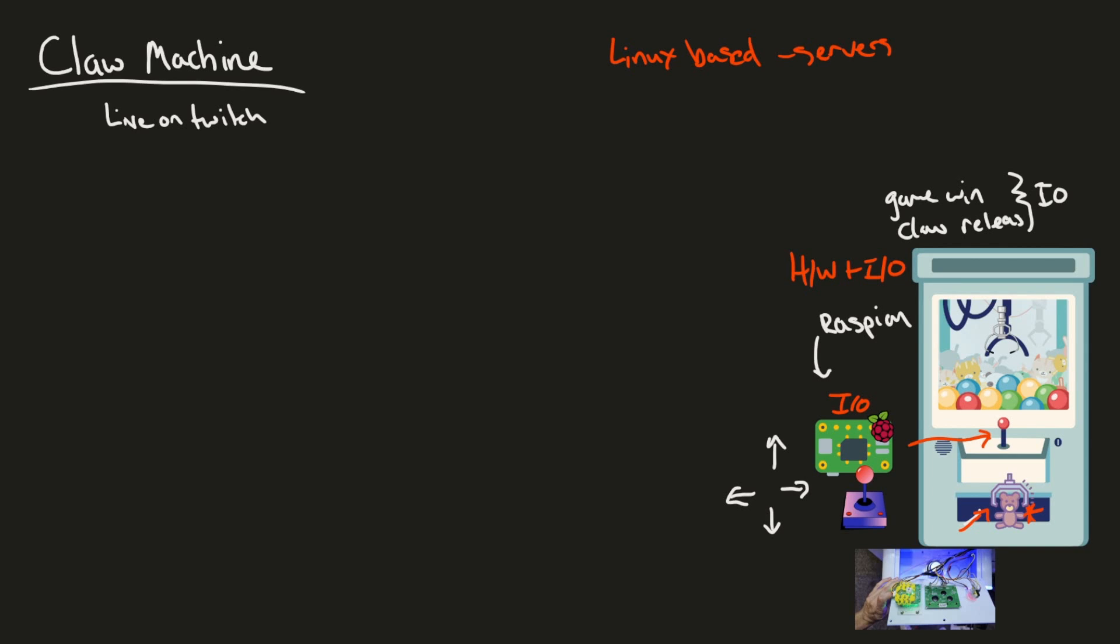And I think you're ready for the next hint, which is a pretty big one. I said the project would be called Claw Machine, but I'm going to add moist to the beginning of that. That's all I'm going to say about that one.